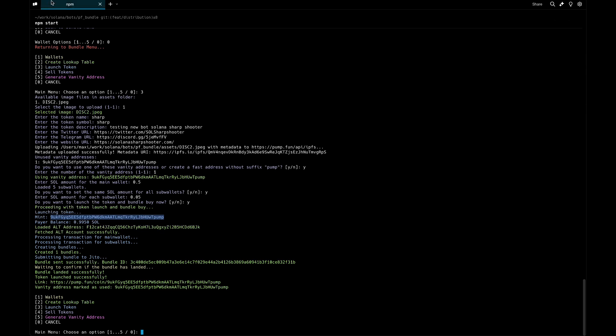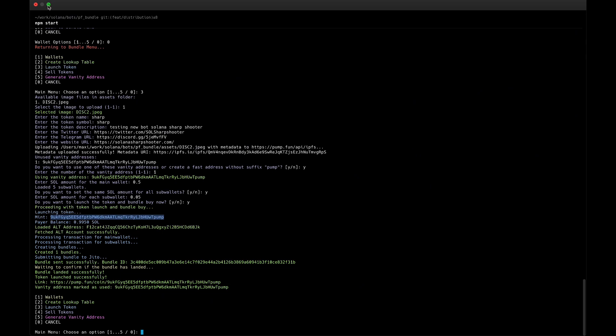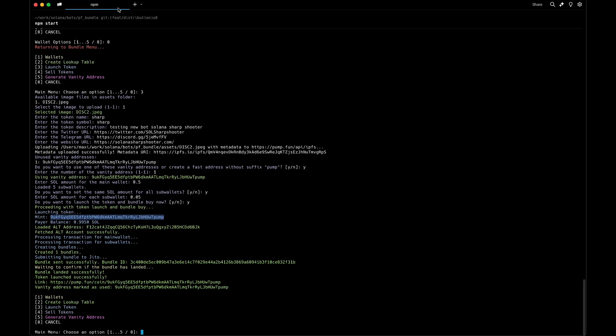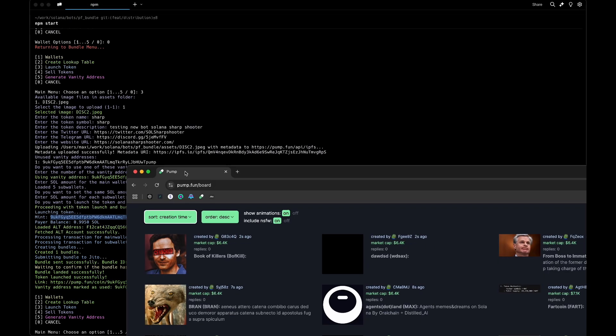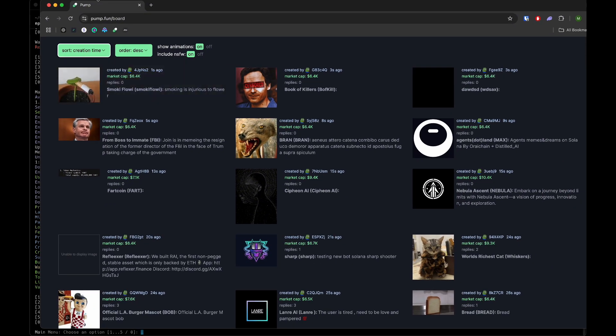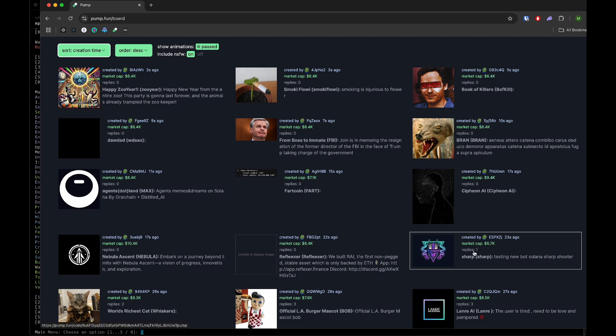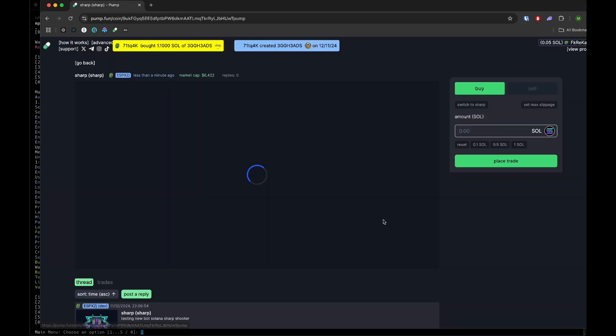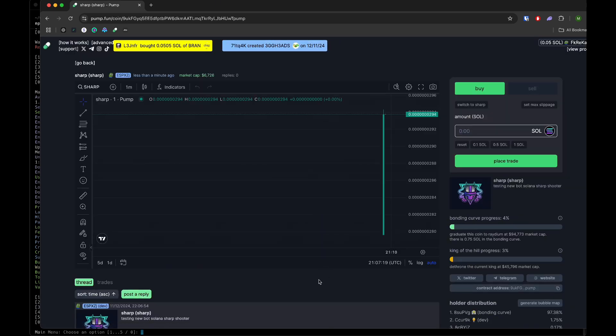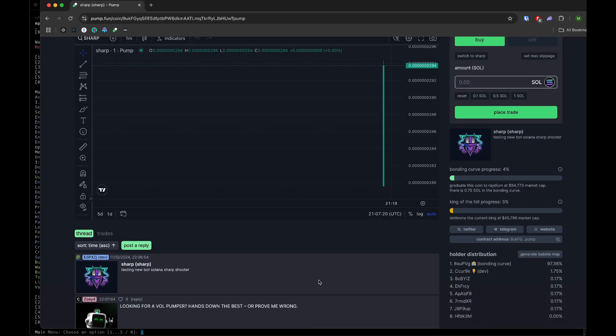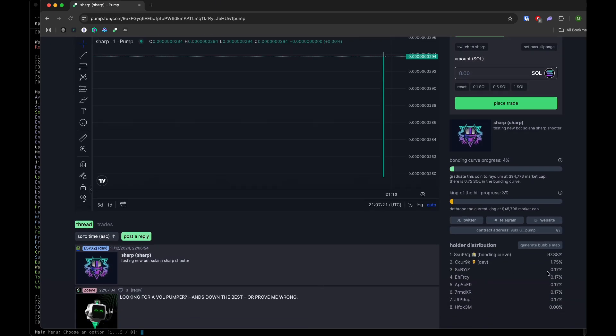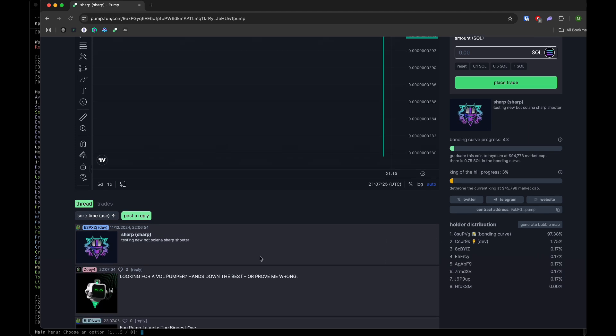If I show you guys, I'll bring pump.fun from here. This is the creation time - this is our token. It's created and you see the five wallets, they have the same amount.